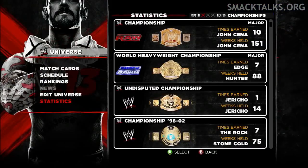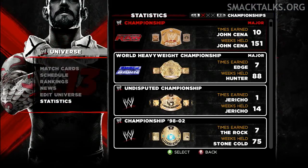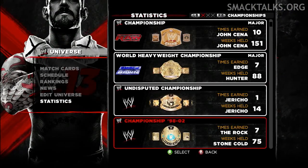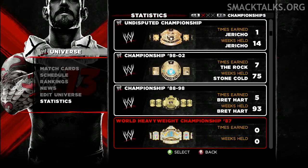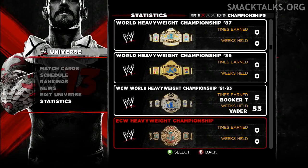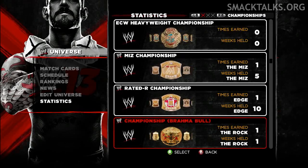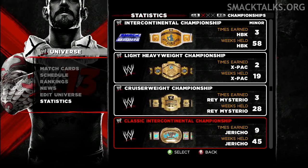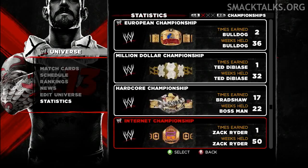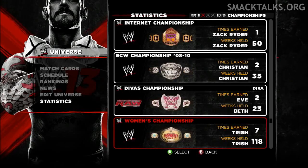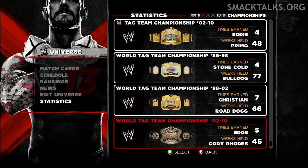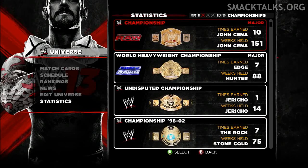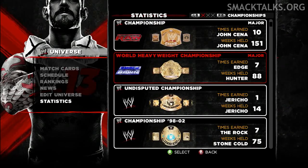This year also sees universe mode upgraded to include full stats for everyone in the mode, so you'll see details for each superstar and championship as well as rankings that list the top 10 superstars with the most wins, most matches played and match types. The universe records each superstar's win-loss record, Royal Rumble and Money in the Bank wins, the time they've been active, and the championships they've held, amongst others.